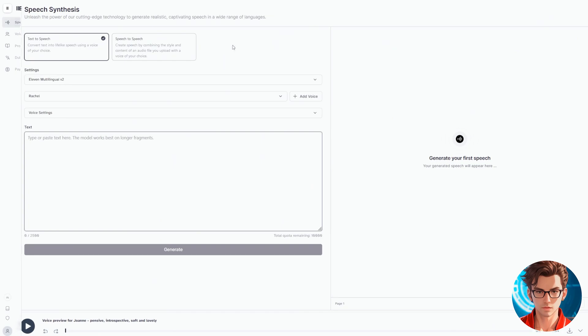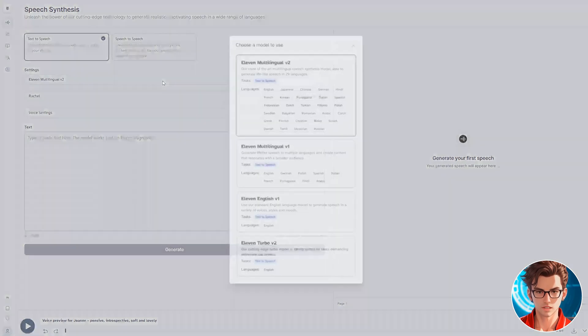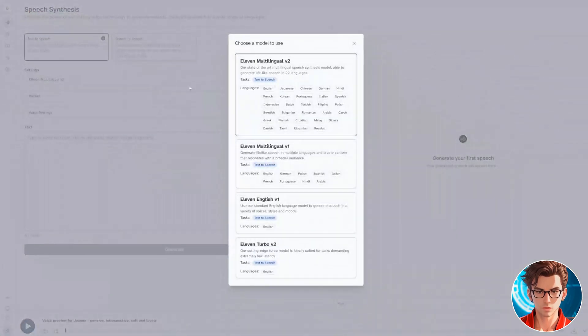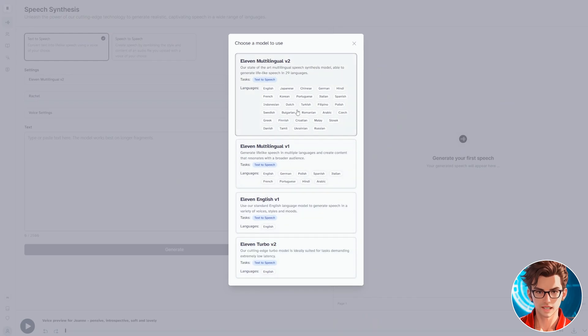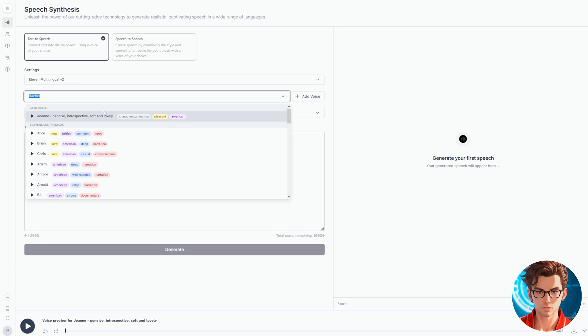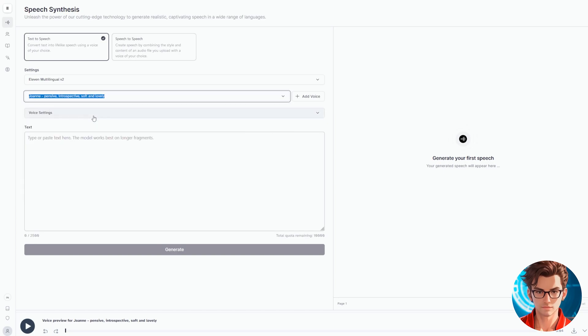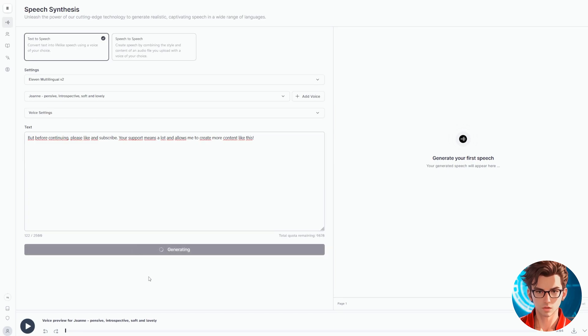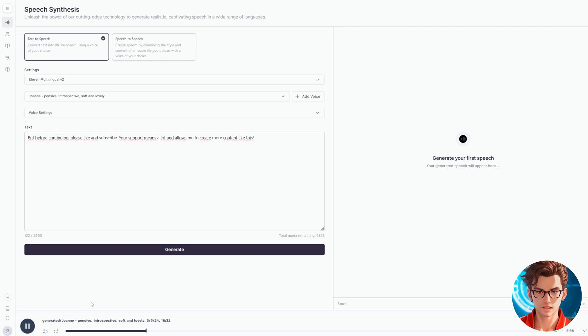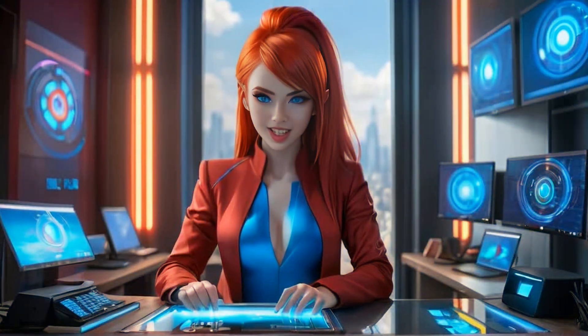Then go to the Speech section. The first thing that we should select is the model. I will use 11 Multilingual V2. To my liking, it's the one that delivers the best results, and it allows you to write in 29 different languages. Then select the newly added voice, Joanne. Then in the Text section, paste the script. A tip here is, in order to have the best quality, we should not generate more than 1,500 characters each time. So if your script is larger, divide it into sections. Let's listen to Joanne.